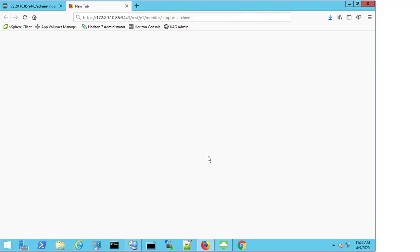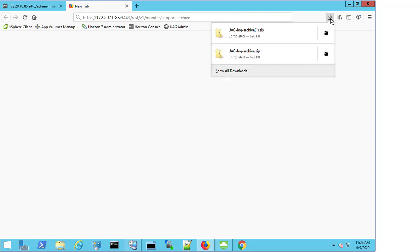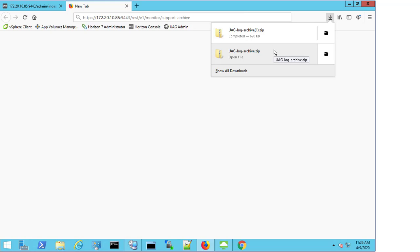I select save and if I come to my downloads folder again, I can now see that I have two files effectively downloaded. They're the exact same file as I haven't carried out any actions in between each task, but it's just two options available to you for gathering the UAG logs if and when required.